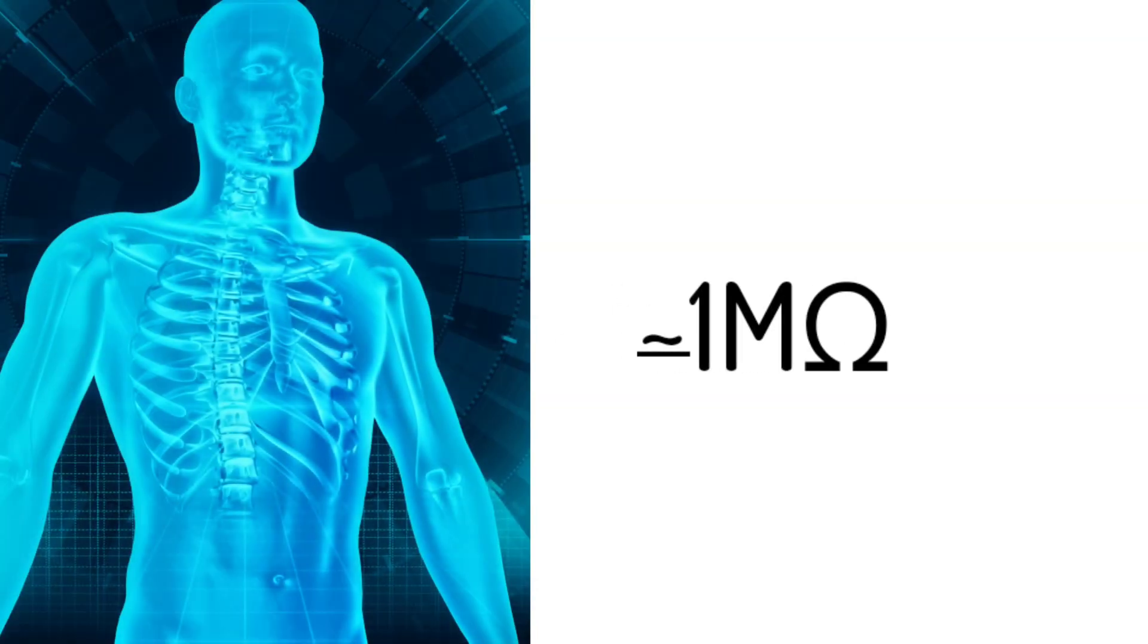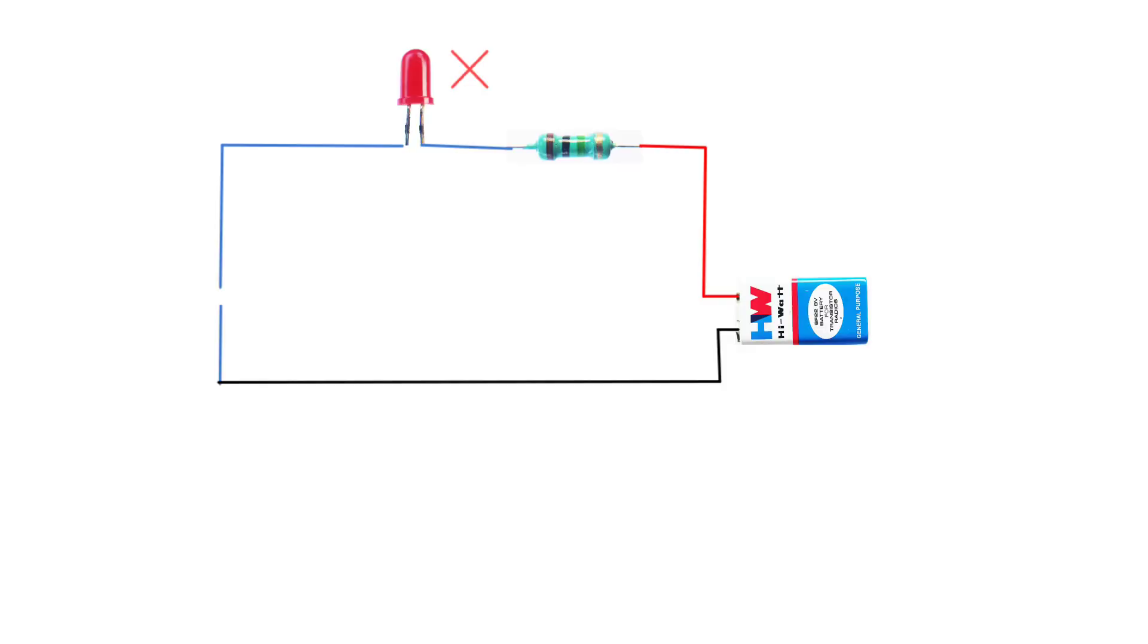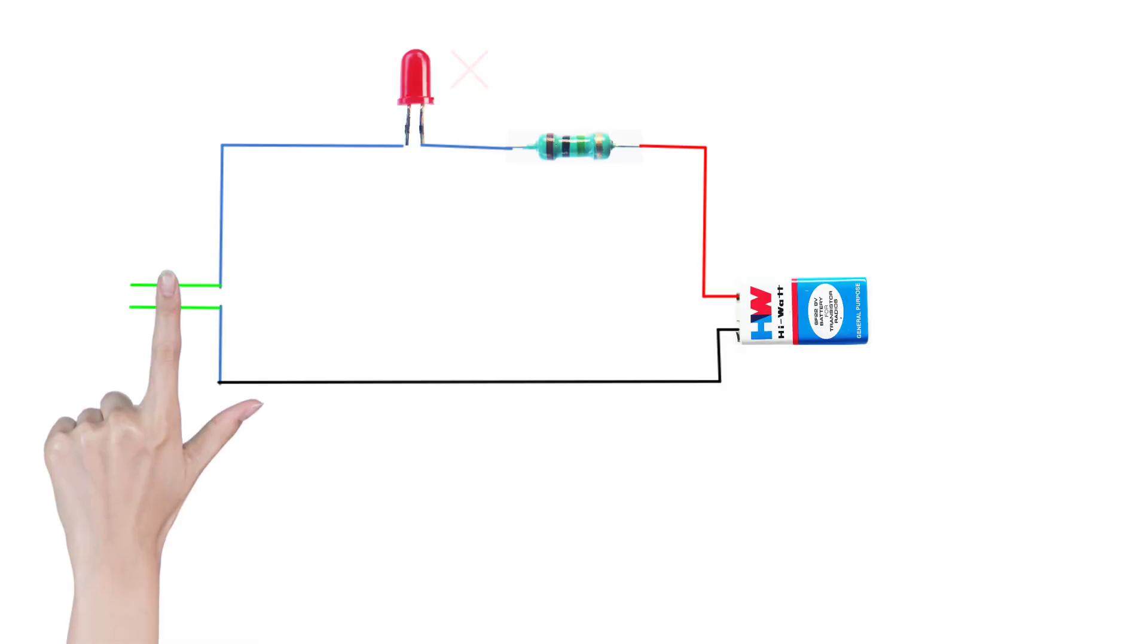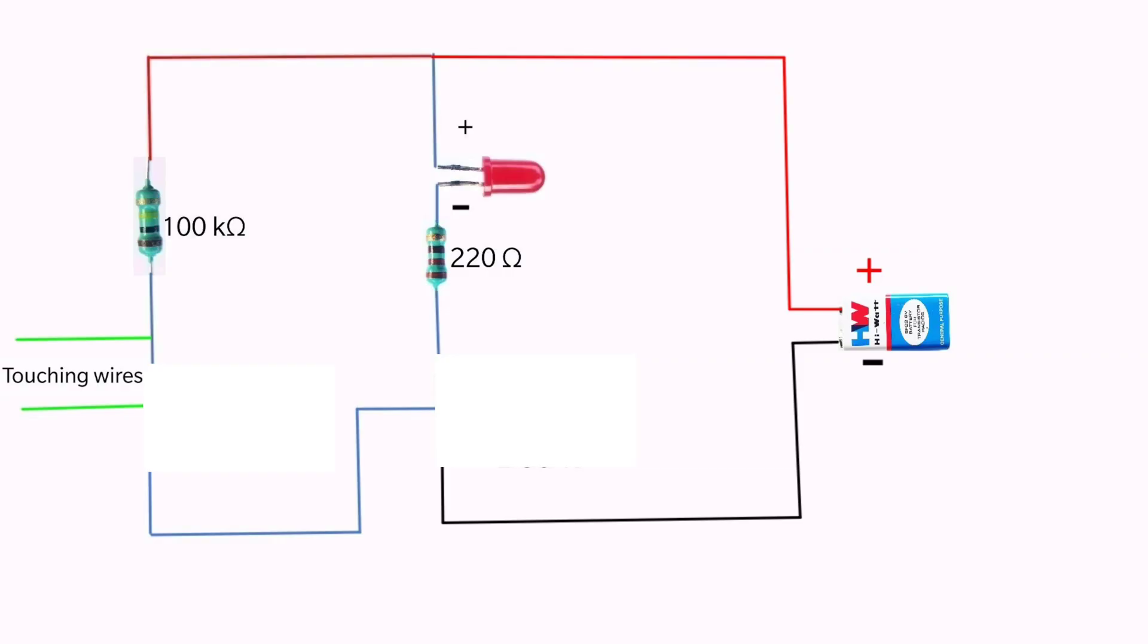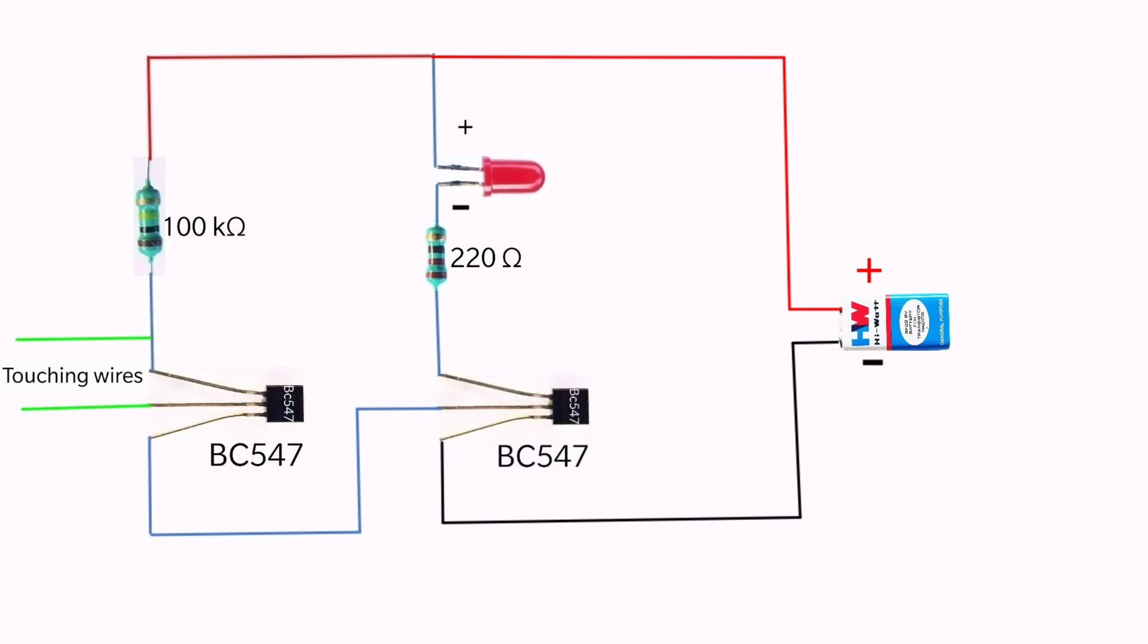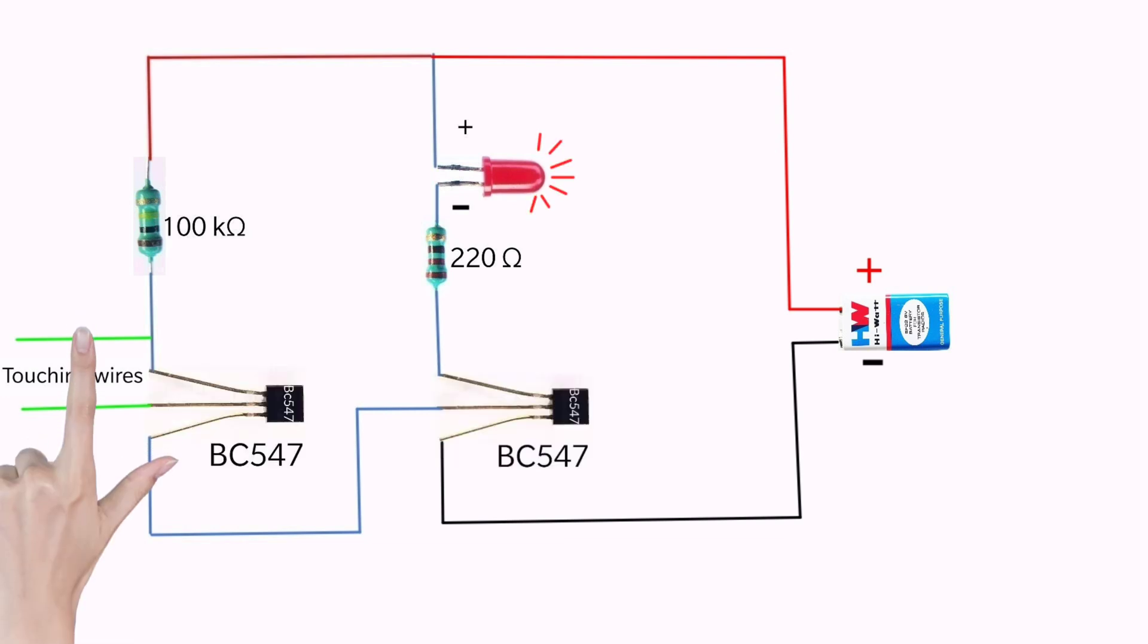Human body has an electrical resistance of about 1 mega ohm. Due to this high resistance, we cannot light up the LED by simply touching the probes. So here we are using the transistor to amplify that small voltage to a required voltage to light up the LED.